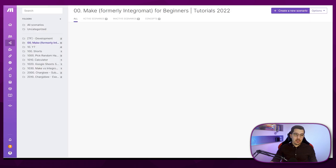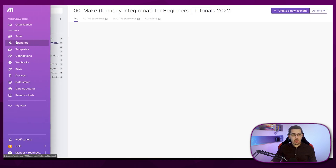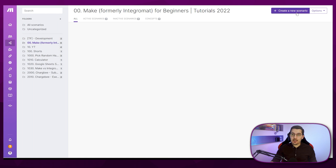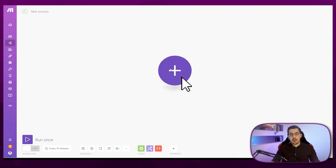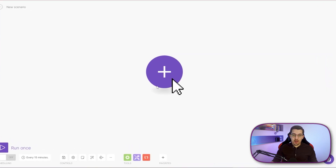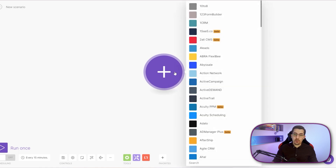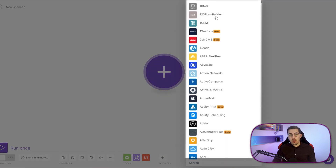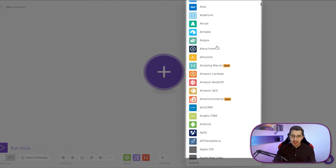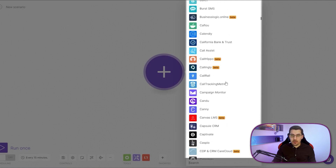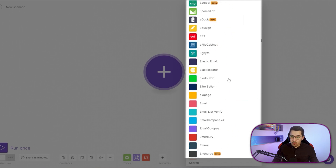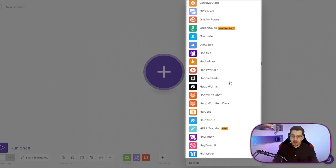Let's create our first scenario by going into your scenarios on the left side and clicking on 'Create a new scenario.' You can also do this from the main dashboard. In the middle you have a big plus symbol, which means you have to select a module first in order to start. Let's click on that — now you see a long list of all the apps that are available to integrate.